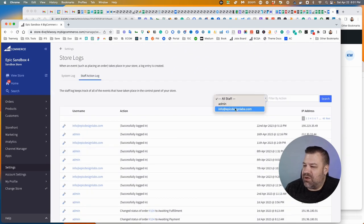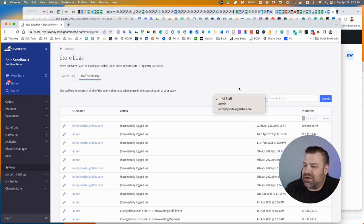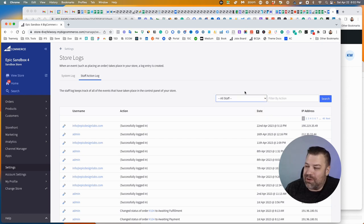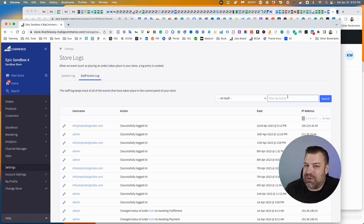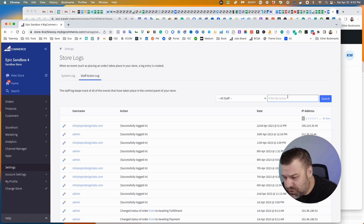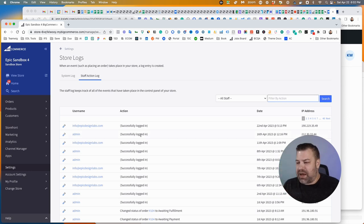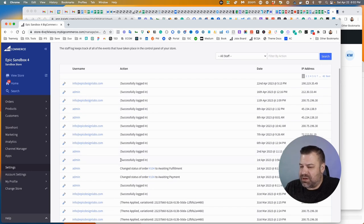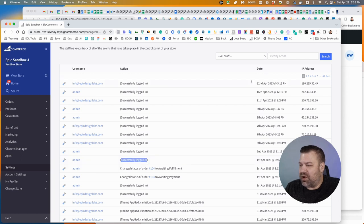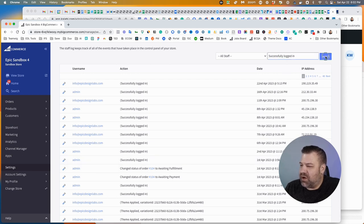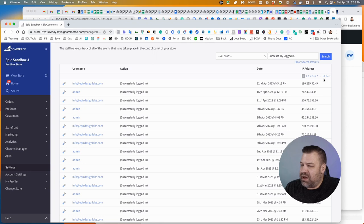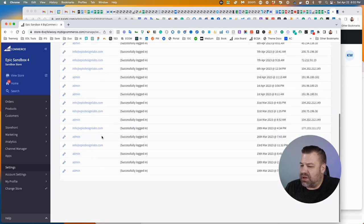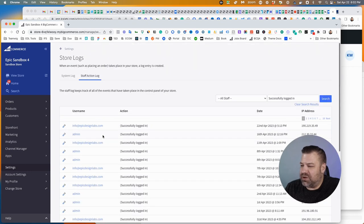So when you come in here, you can filter down to the exact person that you want to follow up on, or there's this filter by action search. The way this works is if you want to see all the people that logged in, for example, you could copy that successfully logged in here and do a search. And it's only going to show you login events.